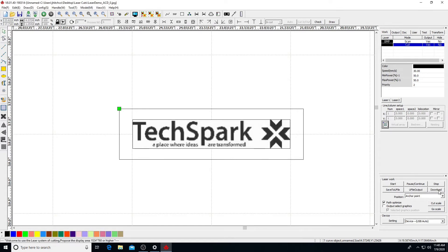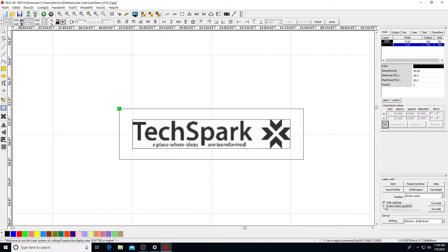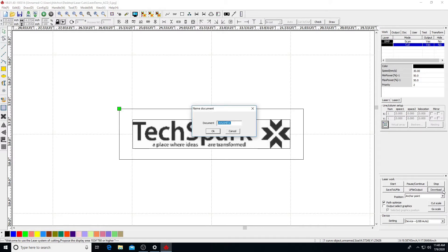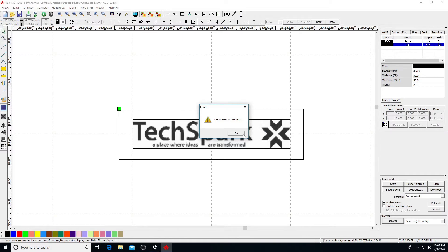Below in our output options, we can select where our part will cut. Since we want our part to cut where our set origin is, select Anchor Point. Path Optimized is checked, and Output Select Graphics is unchecked. Output Select Graphics only prints what parts are highlighted in the file. Finally, to send our job to the laser engraver, click Download. A Document Name window will appear. Give your job a name, up to eight characters. Click OK. A dialog window will appear, stating your job successfully downloaded to the laser engraver.